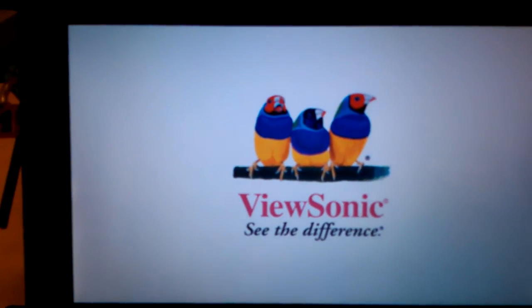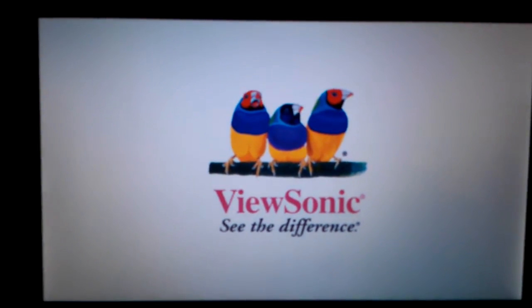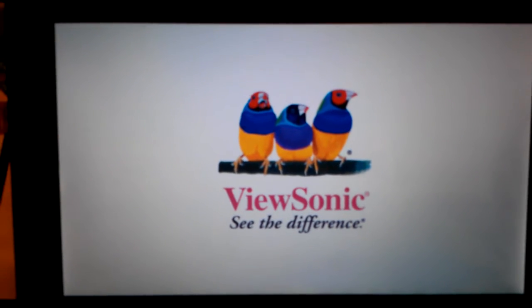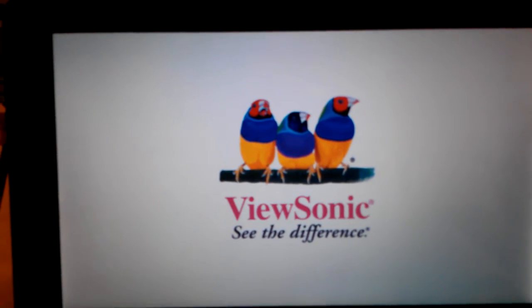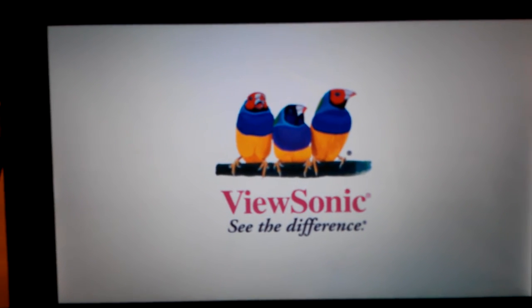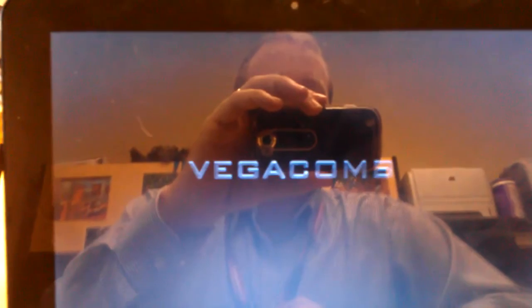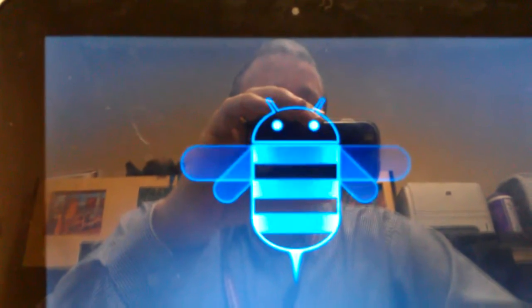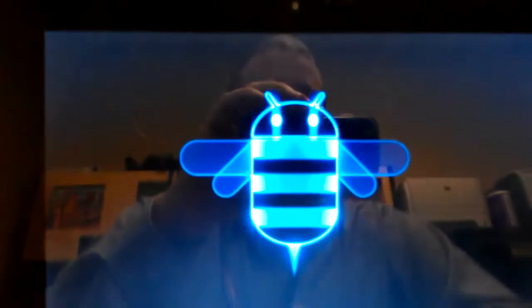There's our favorite birds. We'll let them load up and take a look at some of the other things in settings and more fluidity testing. There's our favorite Vega comb splash screen. Love it, love it, love it.